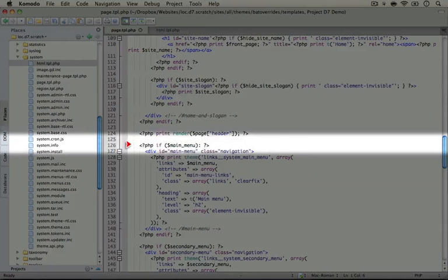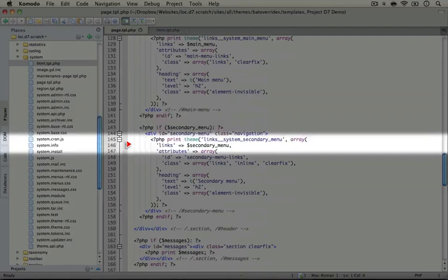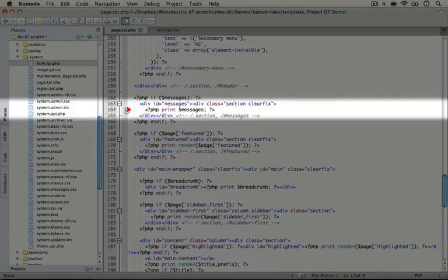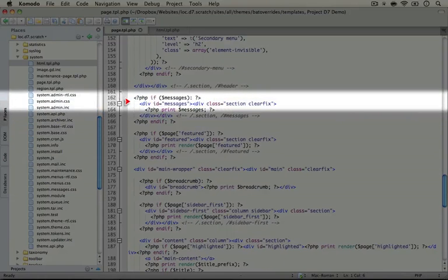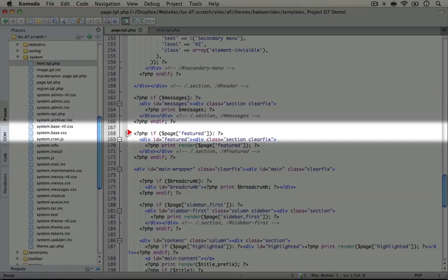We're printing out menus. The secondary menu which appears below the main menu. We have messages which are the display messages that show up on a Drupal site when an action is taken and some confirmation is needed or there's an error message that needs to be displayed.